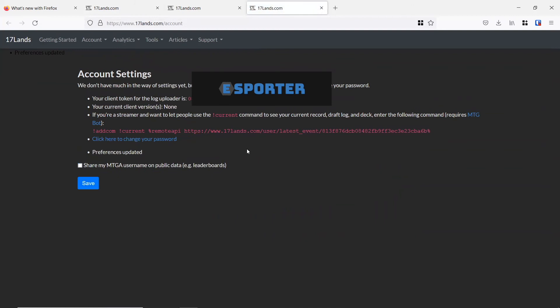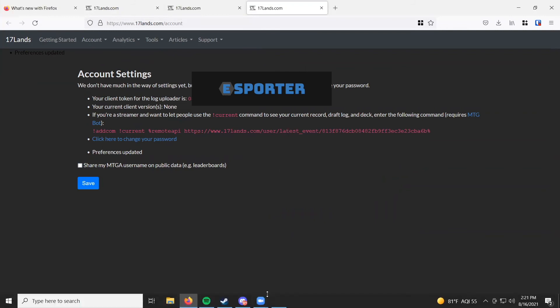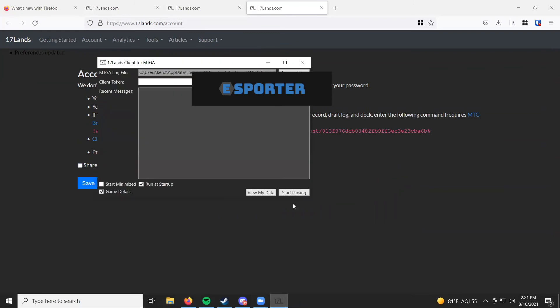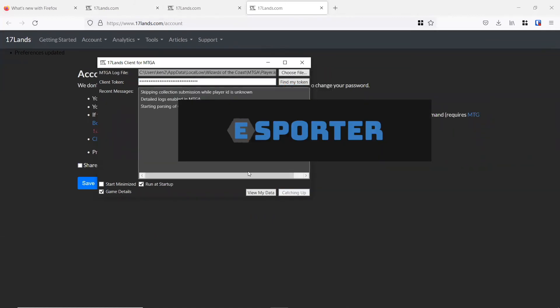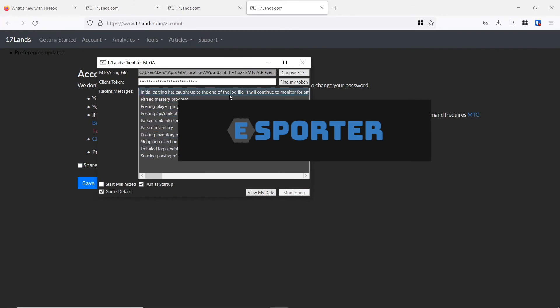Then we go back to the 17 lands application window. That's right here, and we can enter in our client token right there, just like we found it, and we can click start parsing. And just like that, we'll see that 17 lands has the ability to parse through our Magic the Gathering logs and tell us more information about what's going on when we play the game.